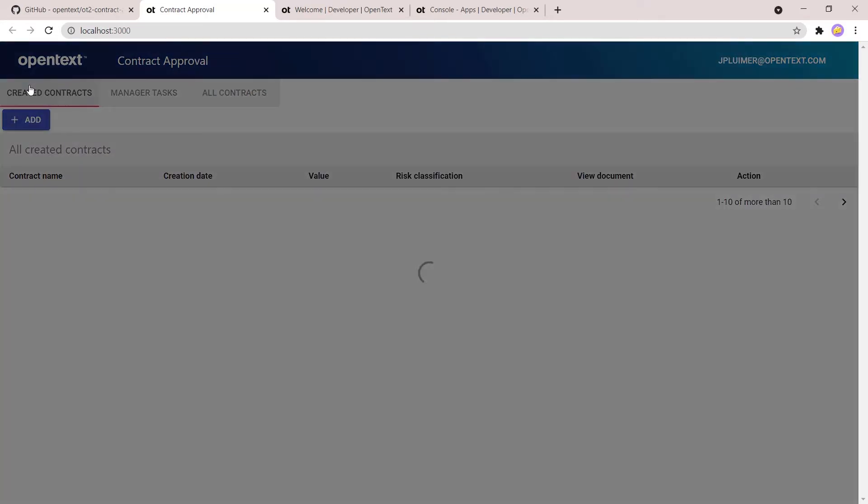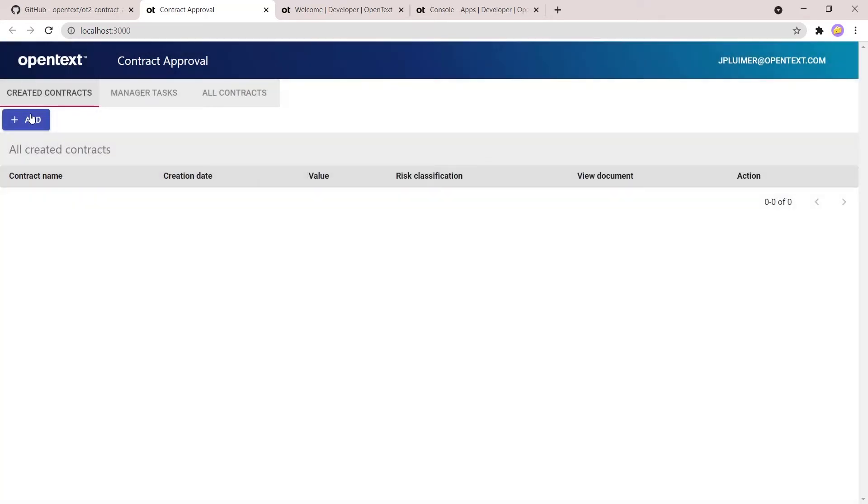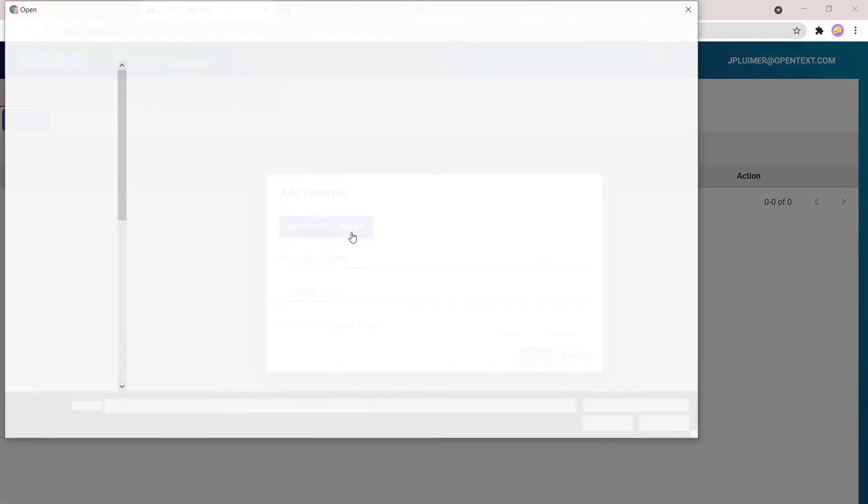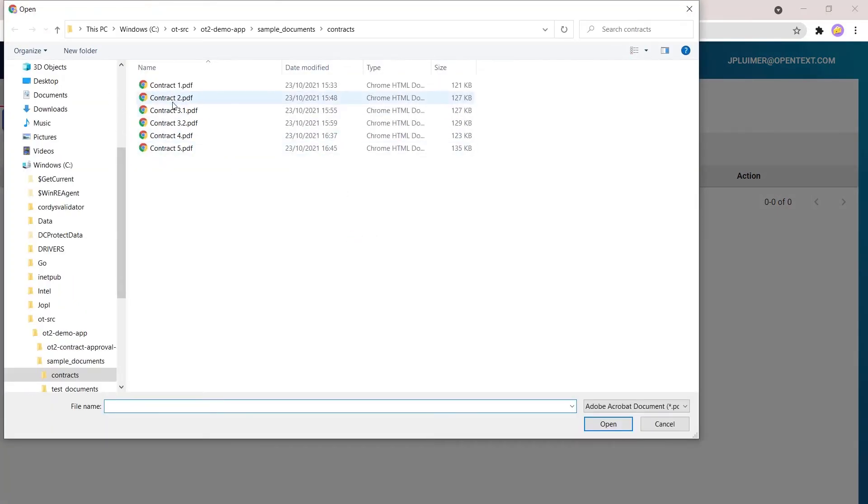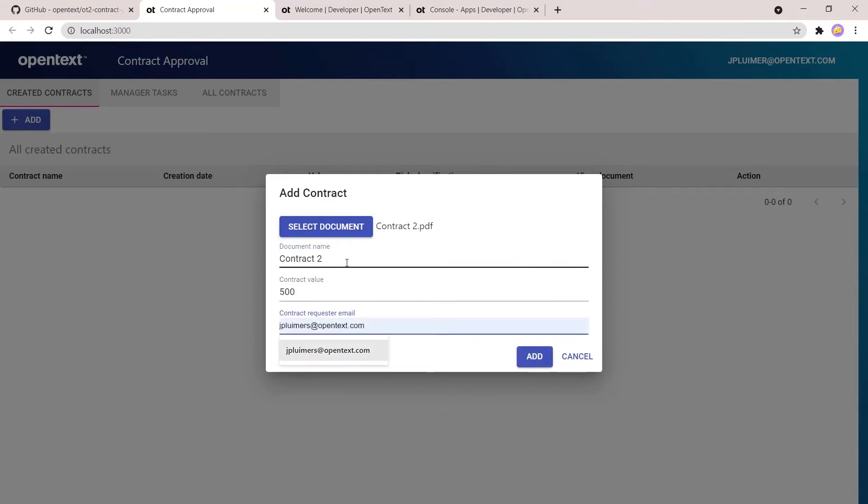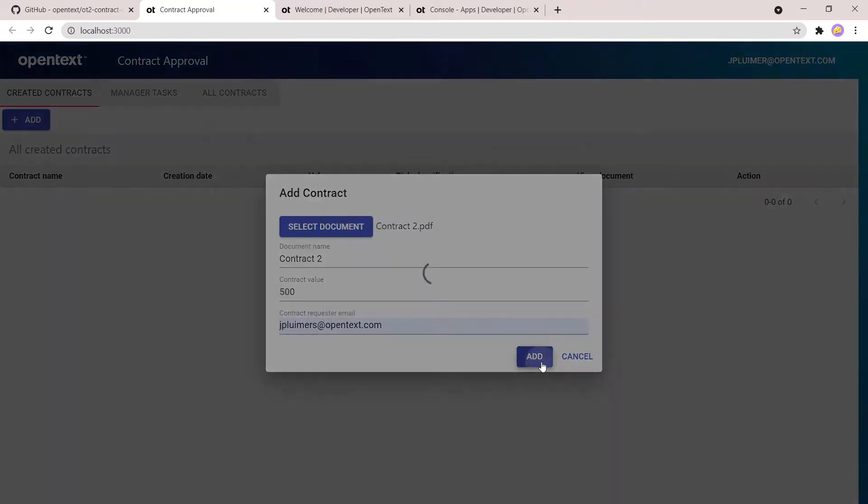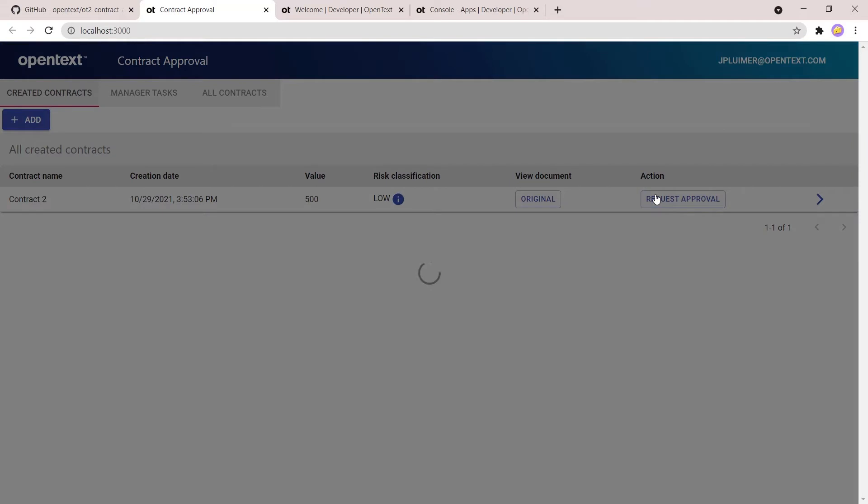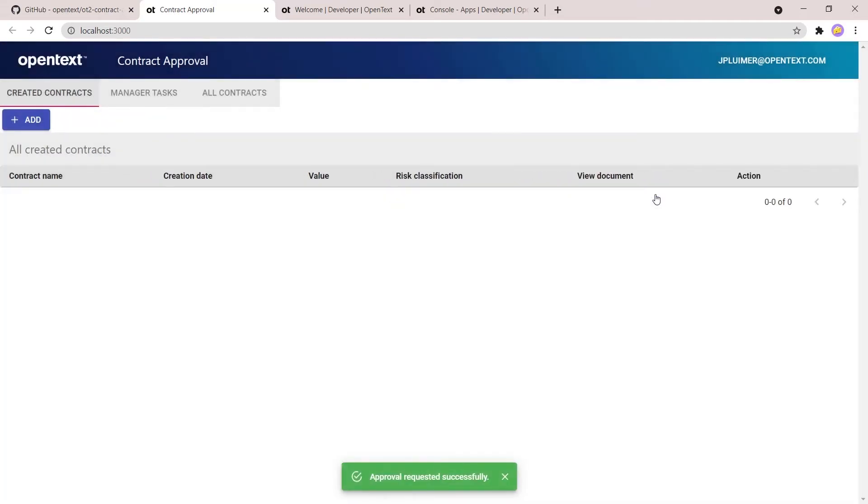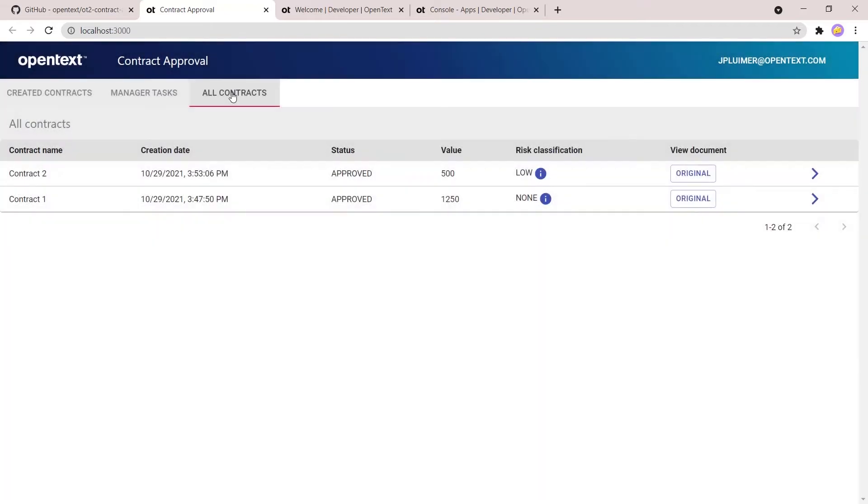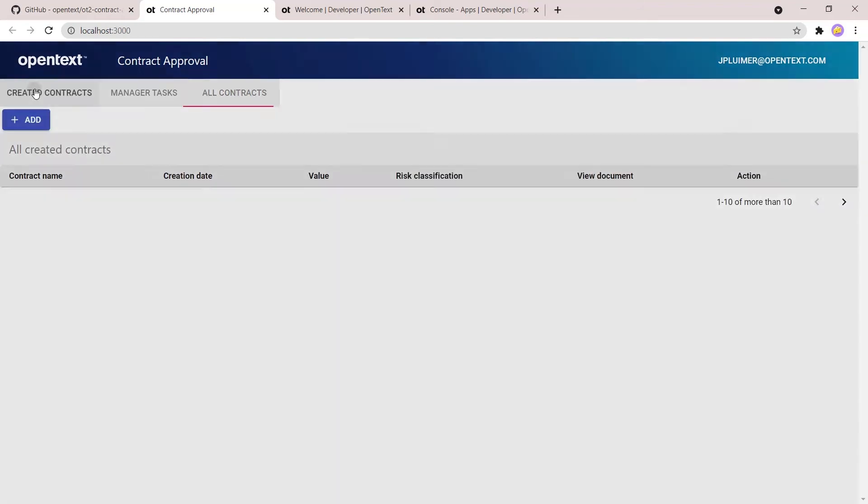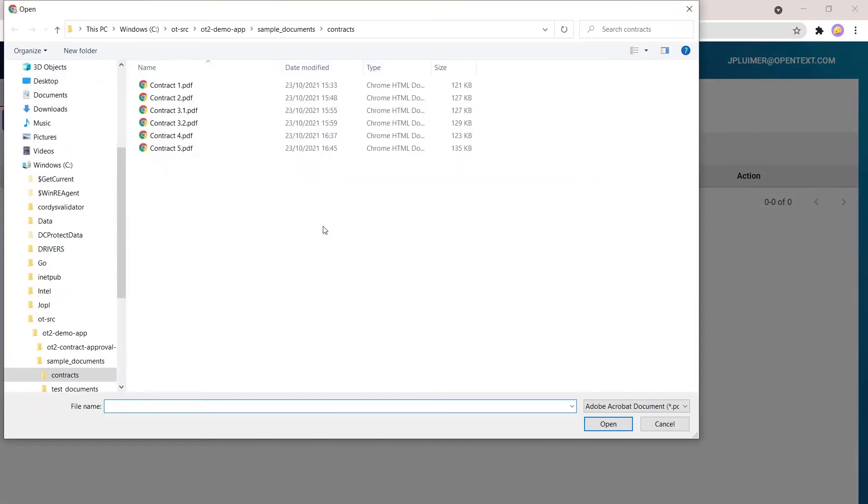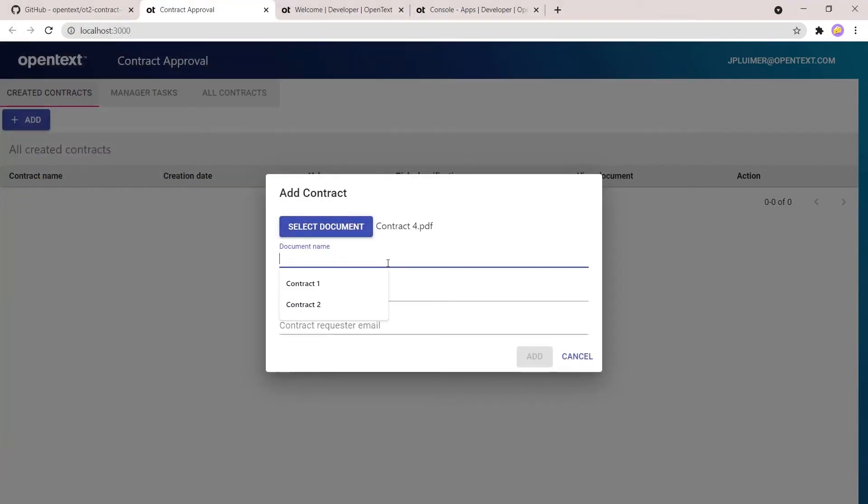Then there's a workflow tying this all together and determining whether or not the document needs to be approved by a manager. So if the value is above 1000, then the manager needs to approve, otherwise we can automatically approve. And in this release we added an integration with Magellan risk guard. So that's new in this version. We also send the document to Magellan risk guard. Risk guard will have a look at the document and extract the personal identifiable information from it, which we then use in the application to specify a risk classification level to the document. The workflow will also request an approval if the risk classification is high or very high.